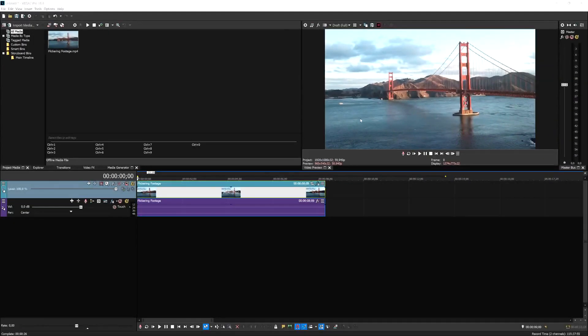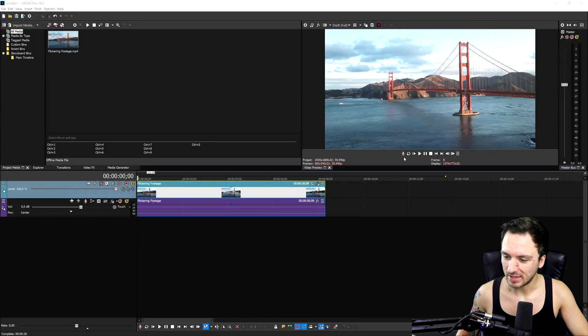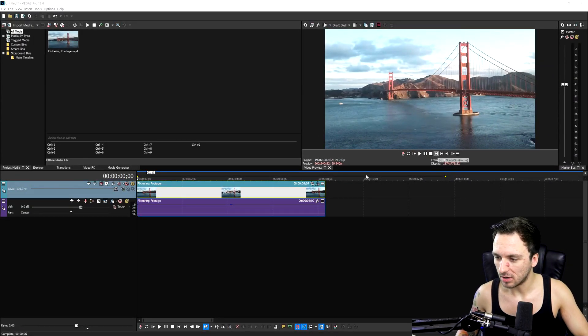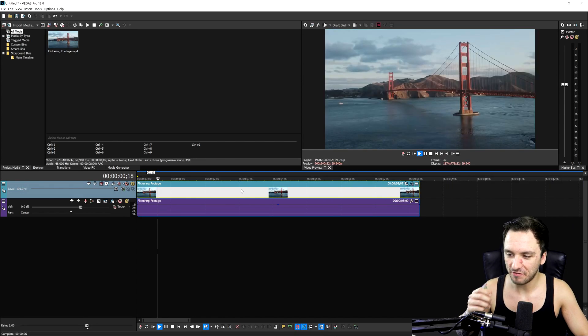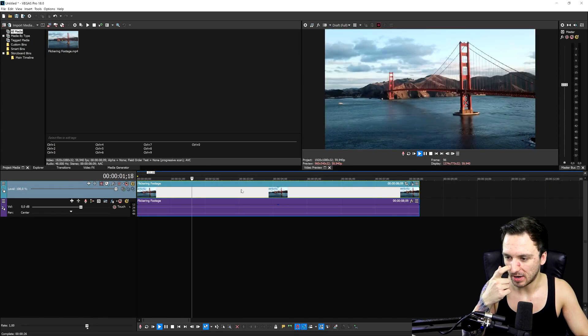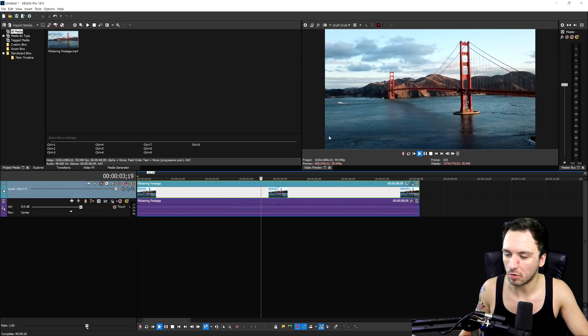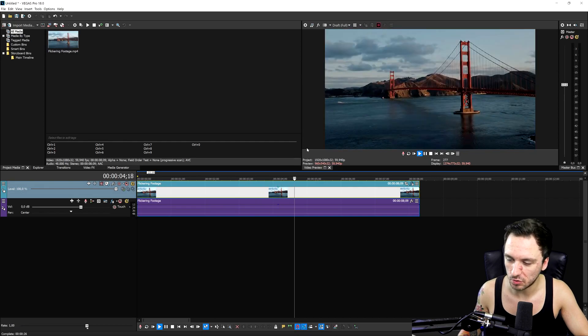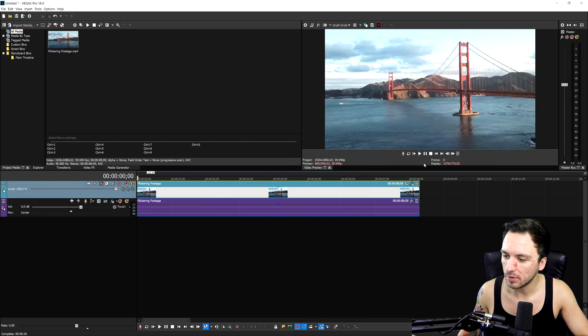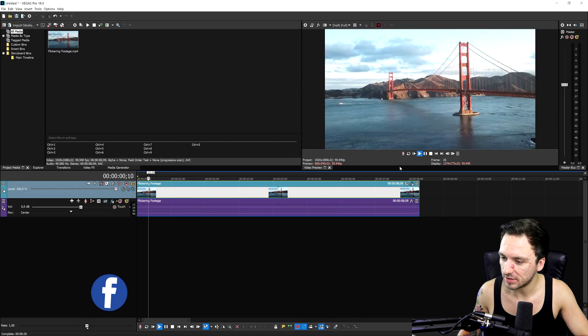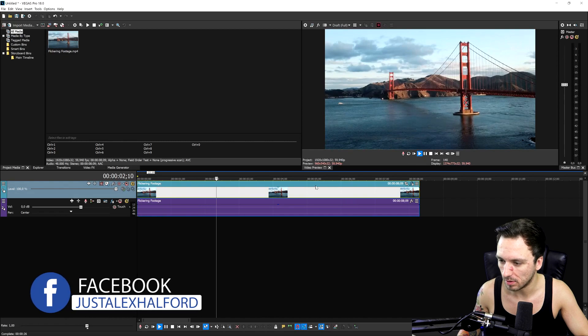Alright guys, so as you can see right now, we are in Vegas Pro 18. And I have this stock clip of this bridge and it's actually flickering quite a bit. I don't know what happened to the camera or the settings when they shot it. So how are we going to resolve this? It's actually pretty simple.